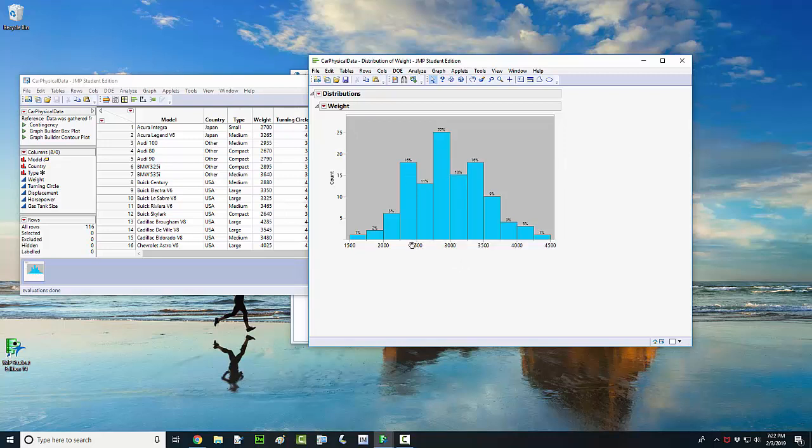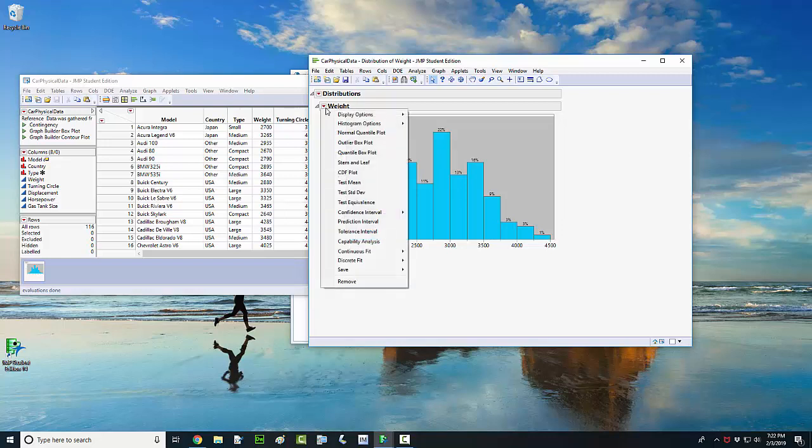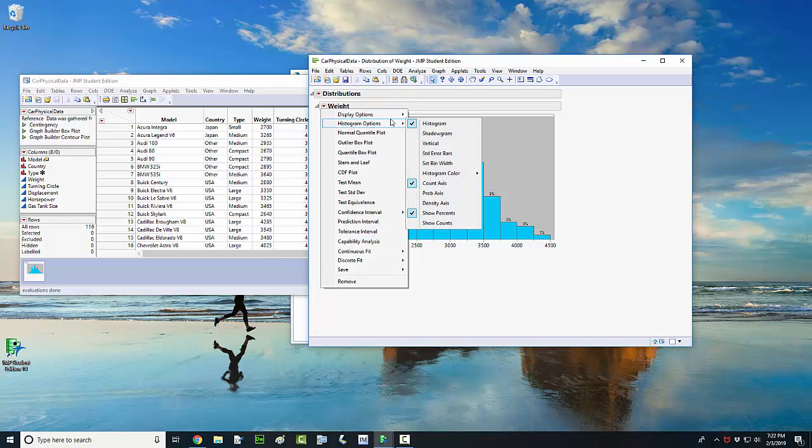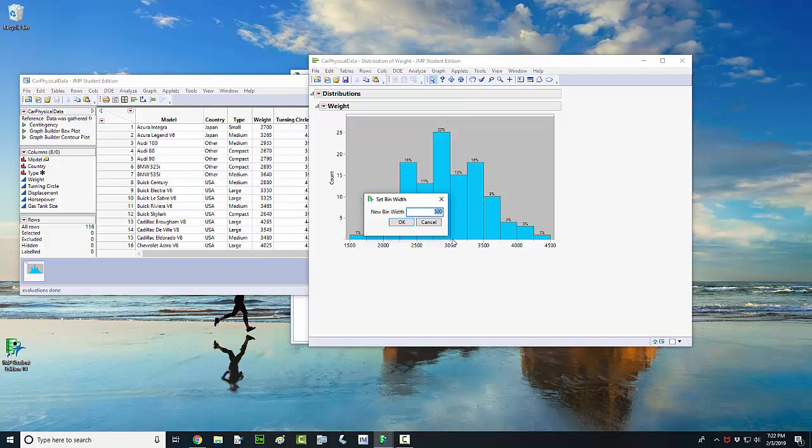If I want to change the number of bars, maybe I want to have more bars or less bars. The way to get that done is to come back up here and left click on the weight, go over here to histogram options and you want to left click where it says set bin width. Okay, right now the bin width or the width of each bar on the x-axis is set to 500, in this case pounds. Actually right now the width of each bar is set to 250 pounds.